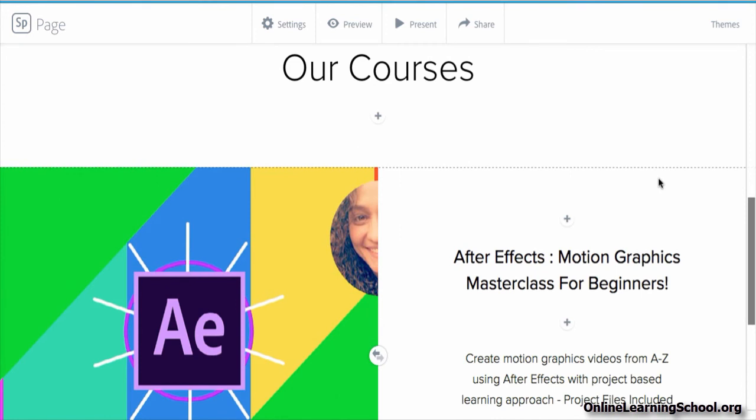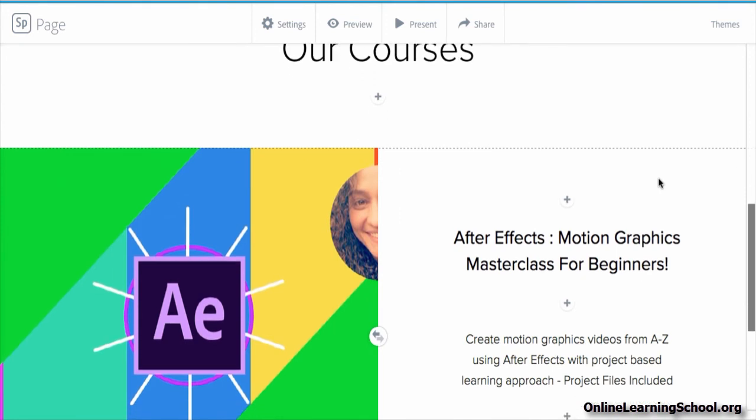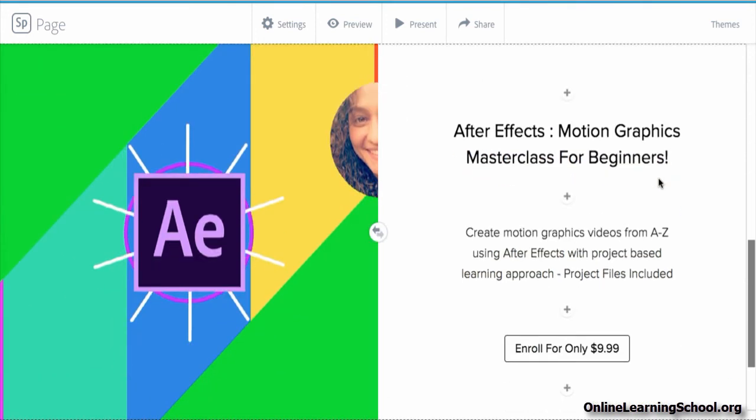We created a course item that consists of the course image, course title and subtitle, and a call to action which is the enroll button here.